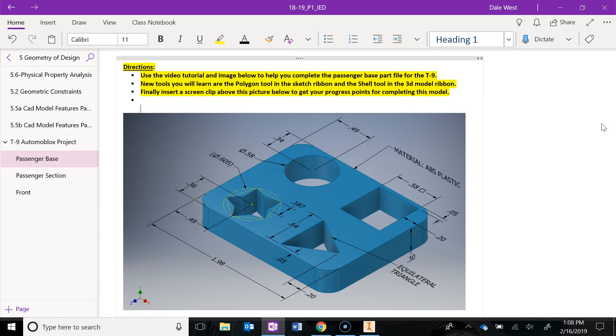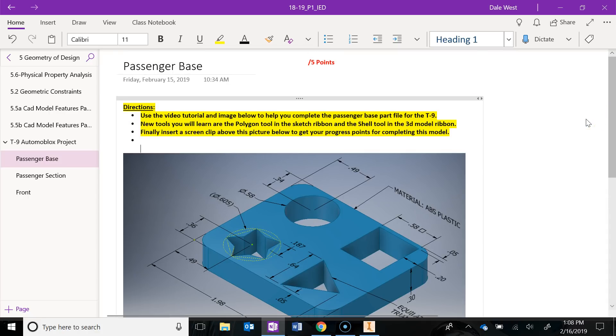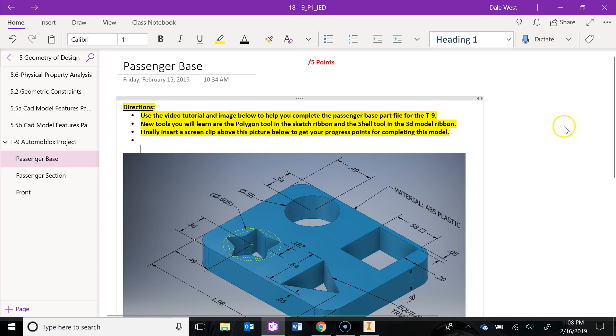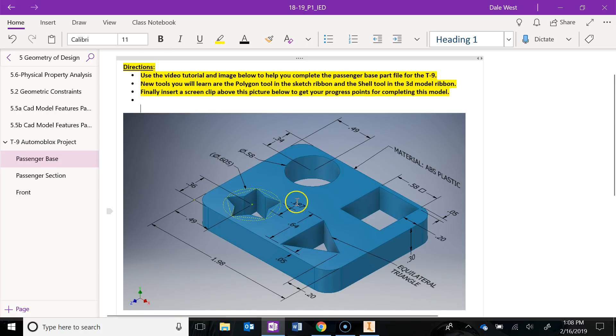In this video, we are going to go over the passenger base for the T9 Automoblox project. If you have me in class, go ahead and navigate to our OneNote binder and go to this page. Let's read through these directions together. You're going to use this video tutorial and this image below with all the dimensions to create the part for the passenger base.